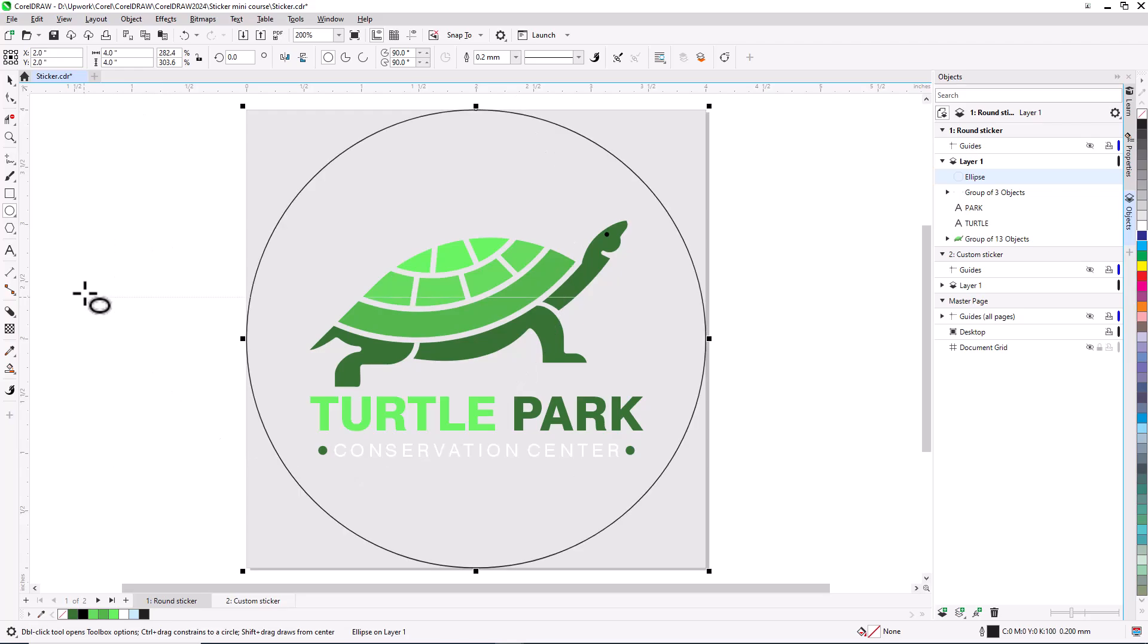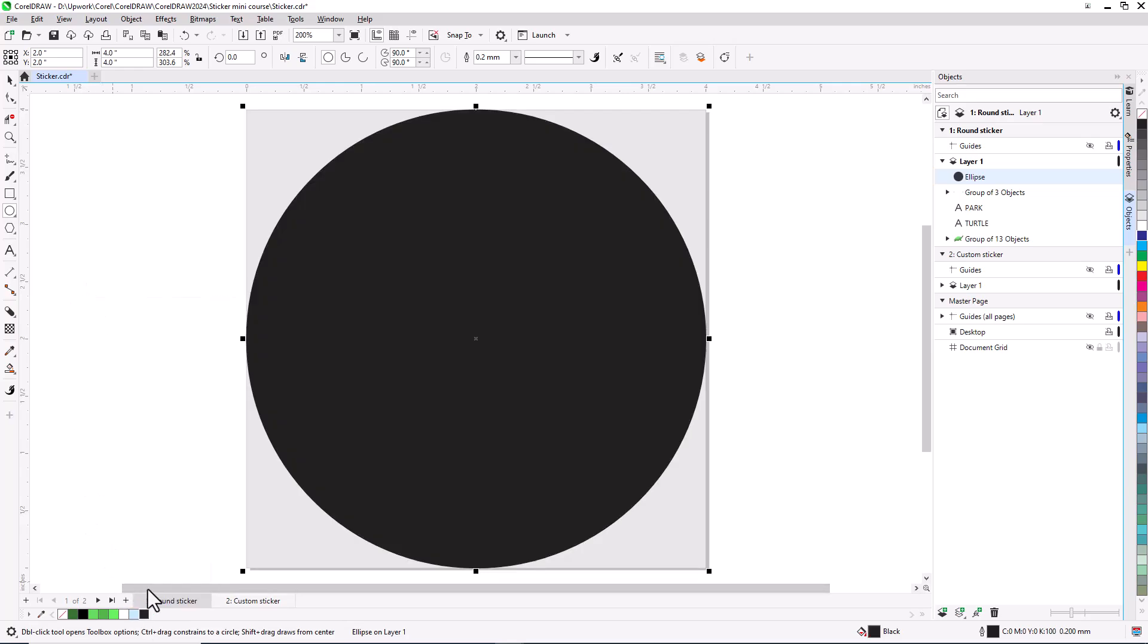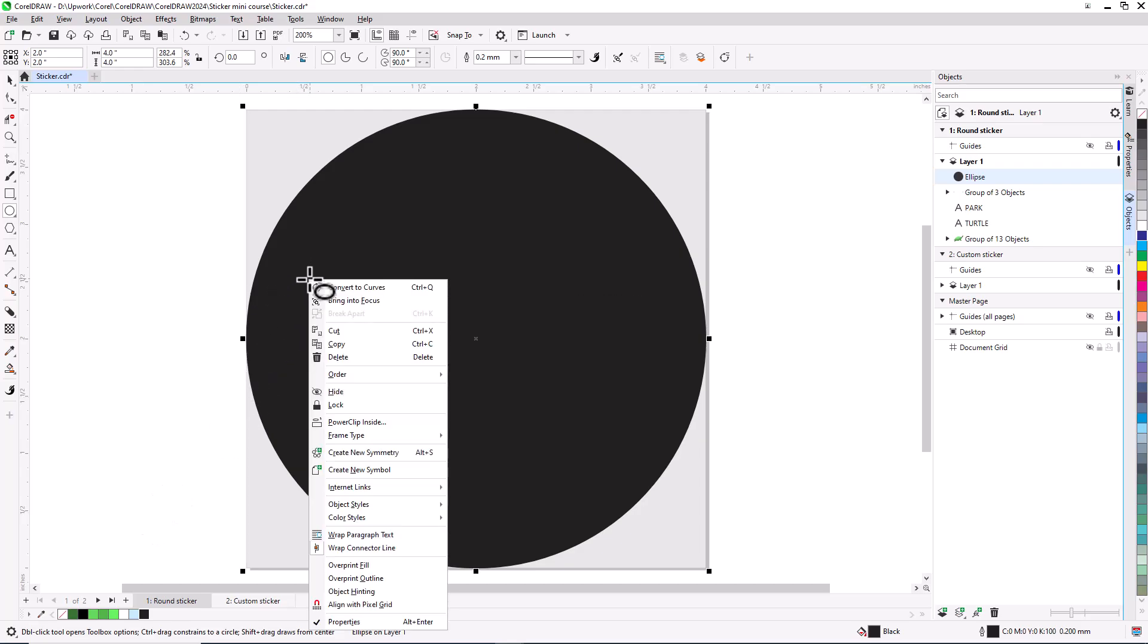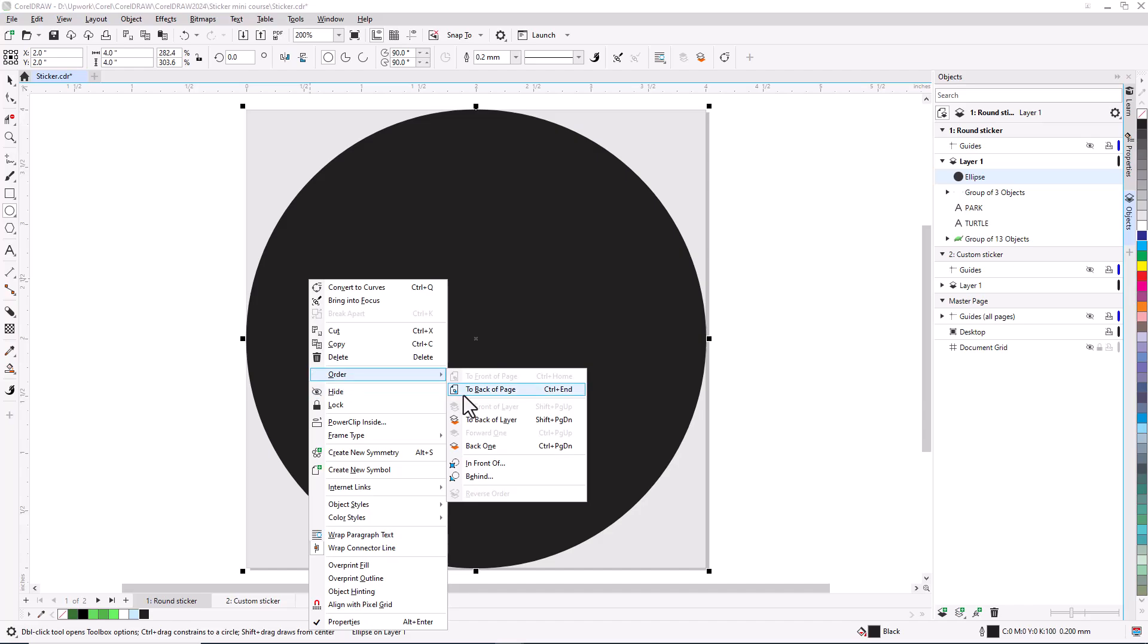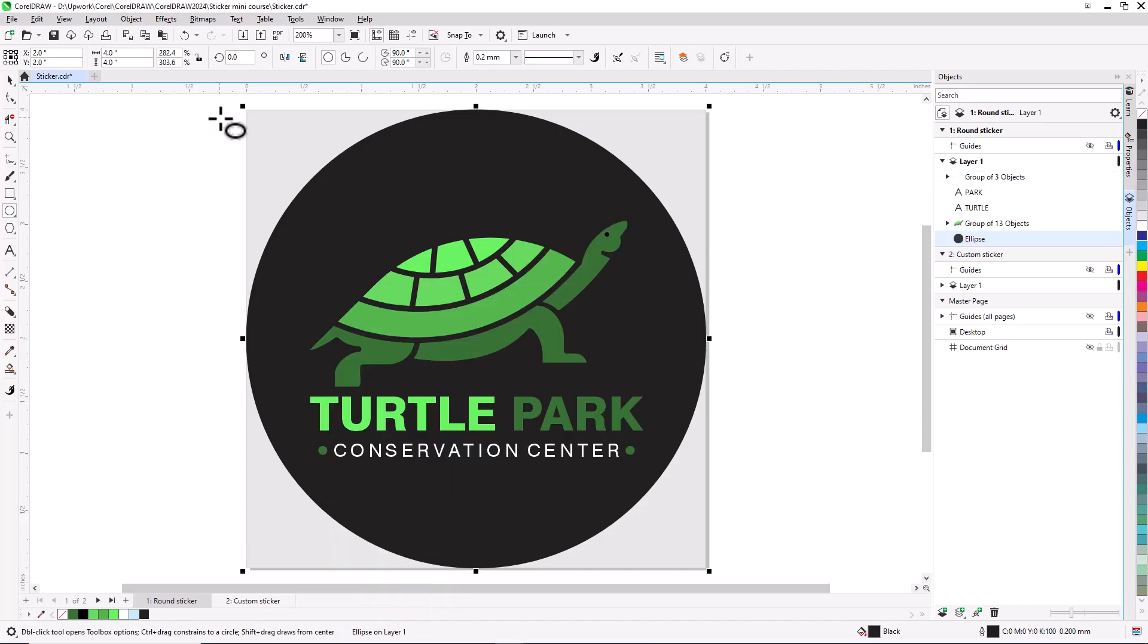I want a black background, so I'll click the black color swatch to fill the circle. The circle is on top of the artwork objects, as we can see in the objects docker, or objects inspector for Mac users. So I'll change layer order by right-clicking on the circle and choosing order, to back of page. I could also adjust the order by dragging and dropping right in the objects docker.